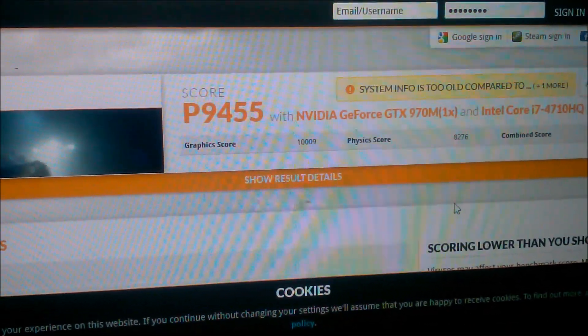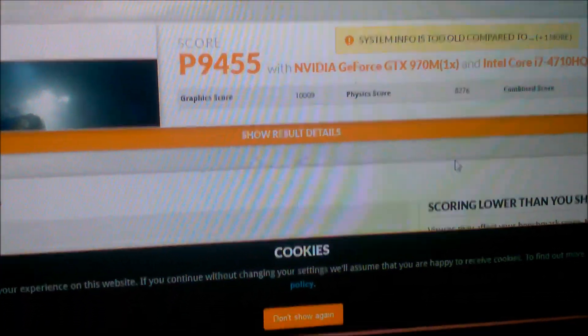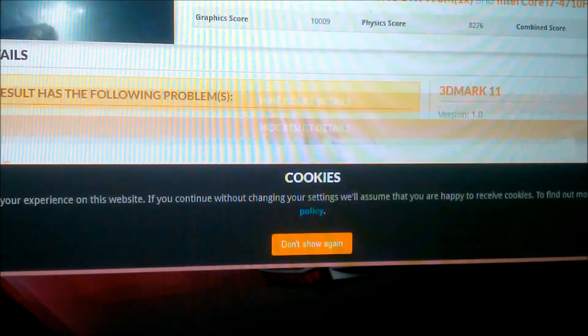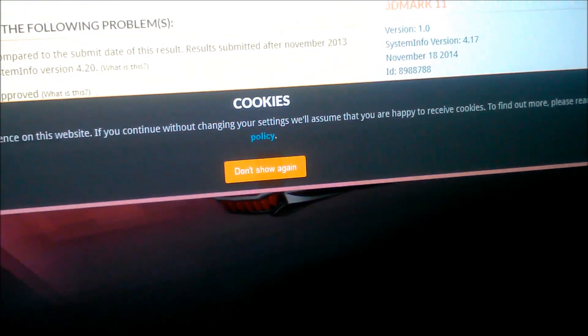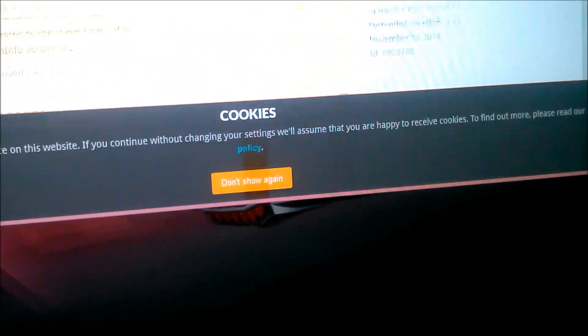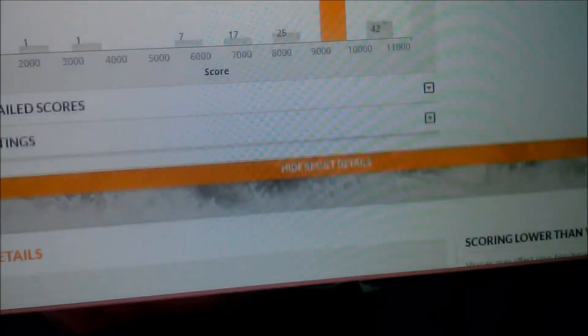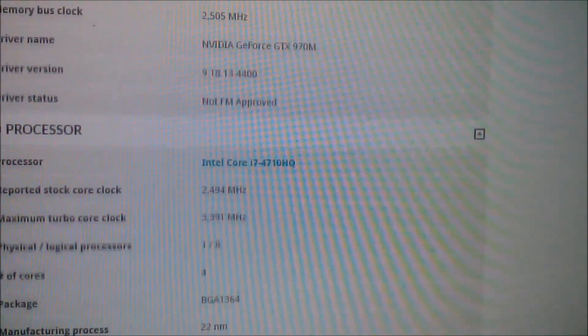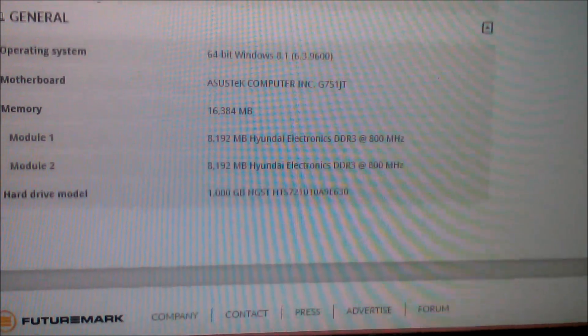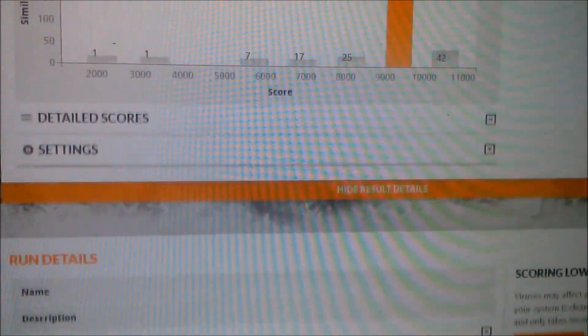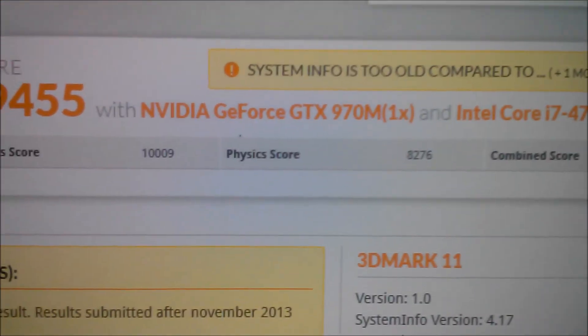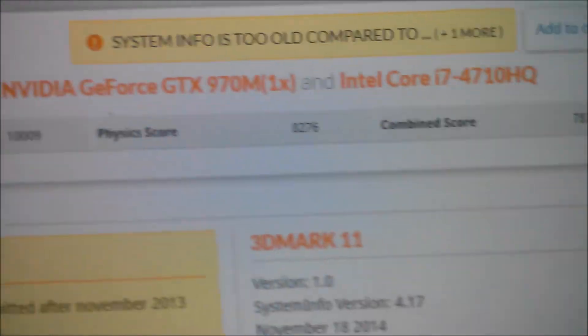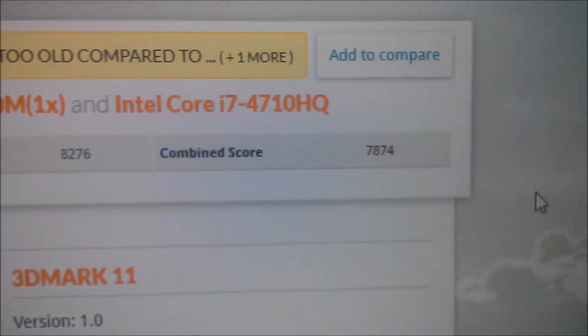Here are the results. 9455 score. Let me get some details. Graphics score just over 10,000, physics over 8200, combined 7874.